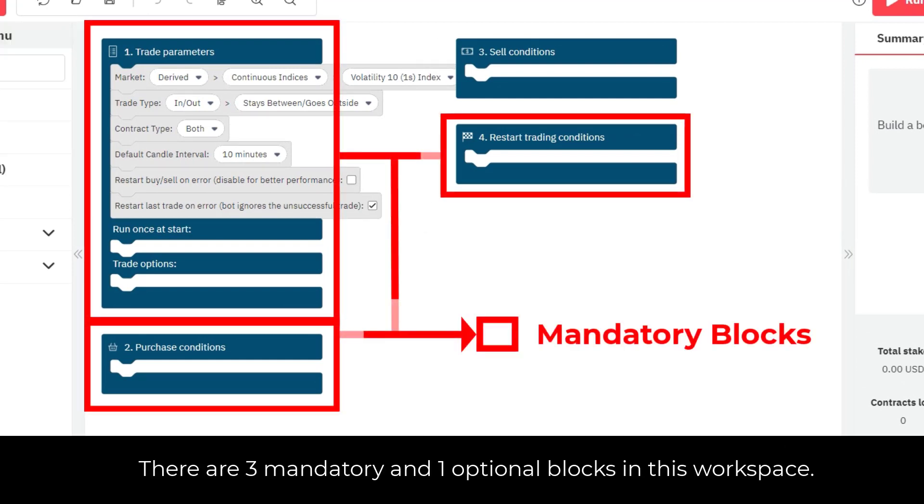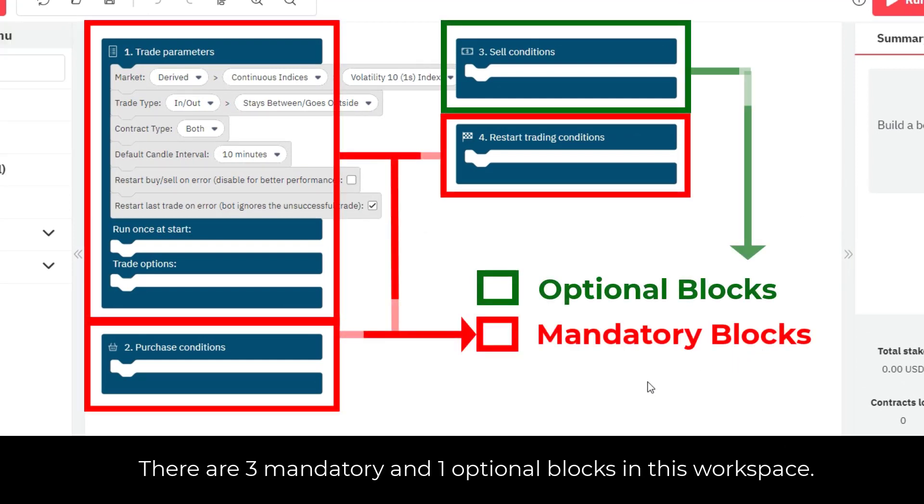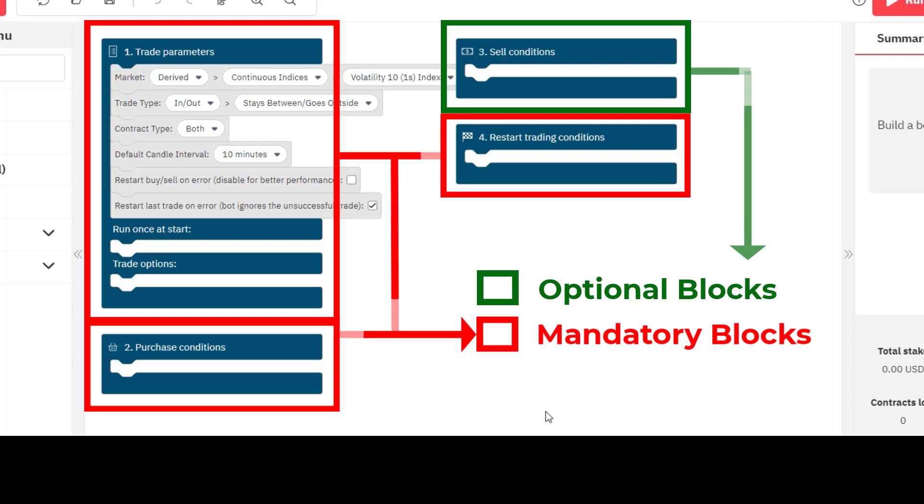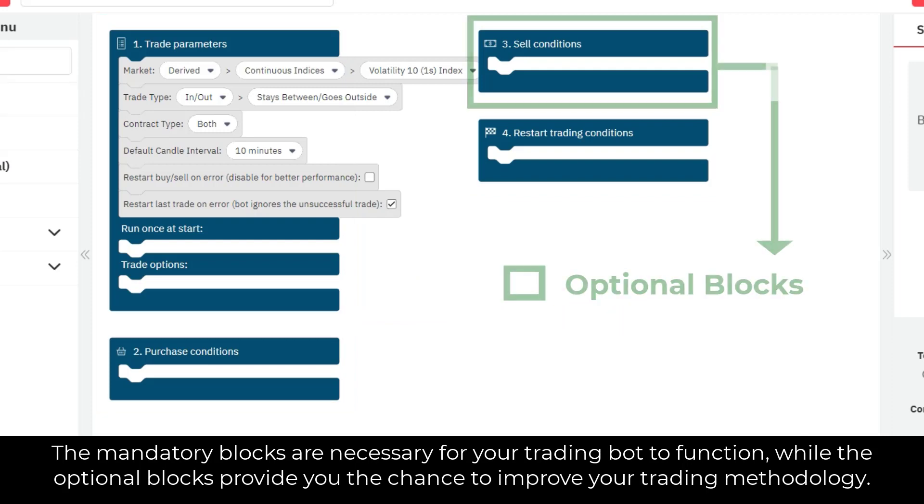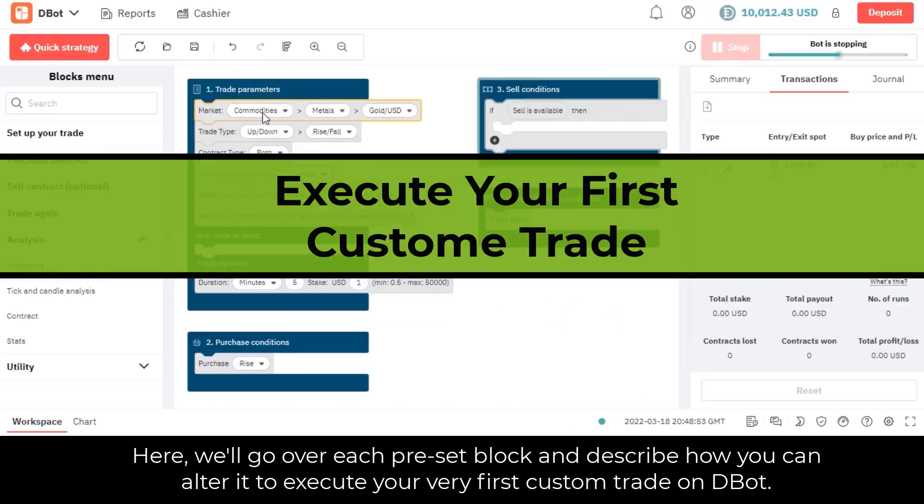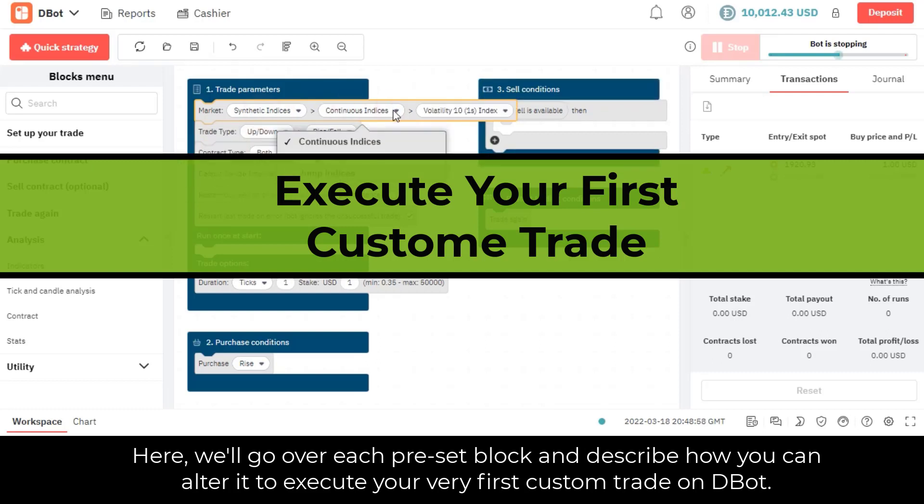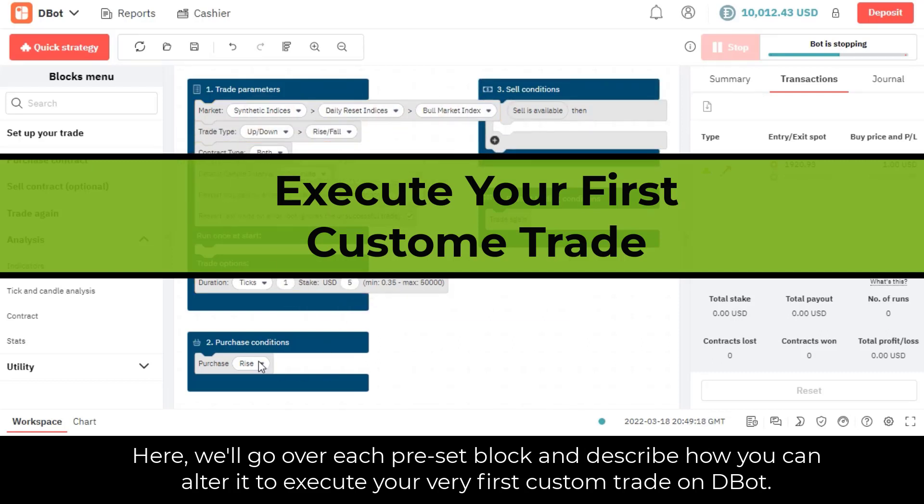There are three mandatory and one optional blocks in this workspace. The mandatory blocks are necessary for your trading bot to function, while the optional blocks provide you the chance to improve your trading methodology. Here, we'll go over each preset block and describe how you can alter it to execute your very first custom trade on D-Bot.